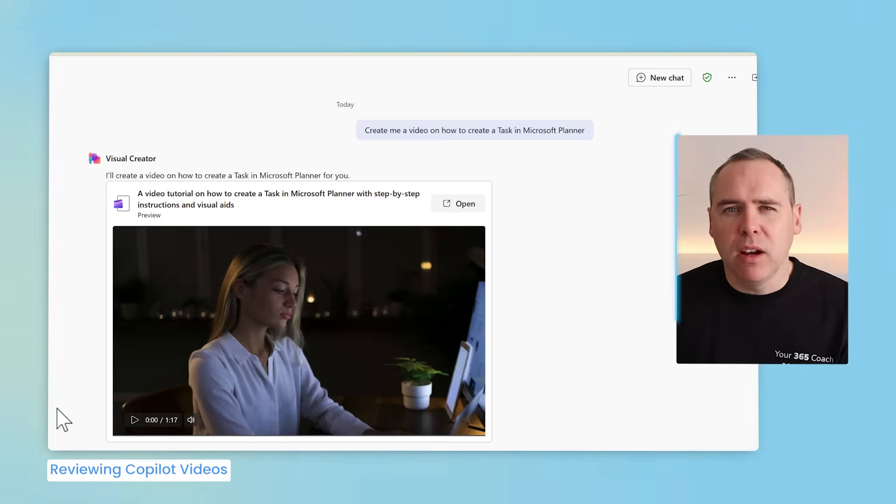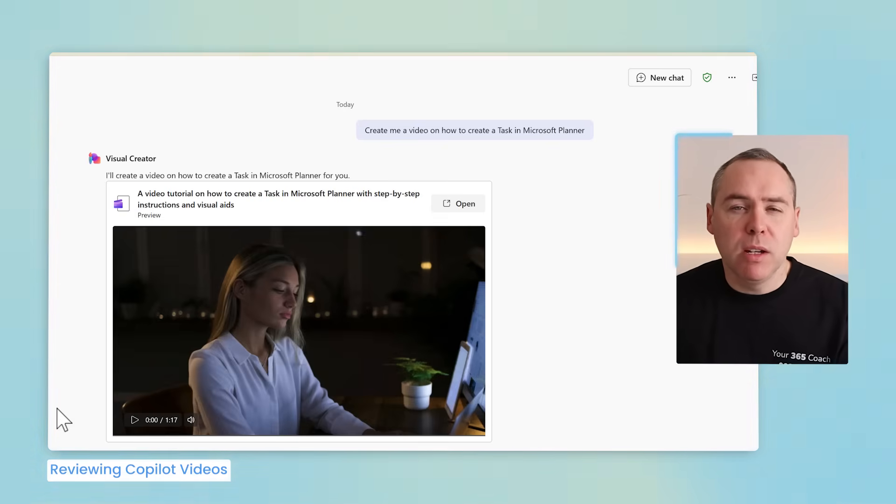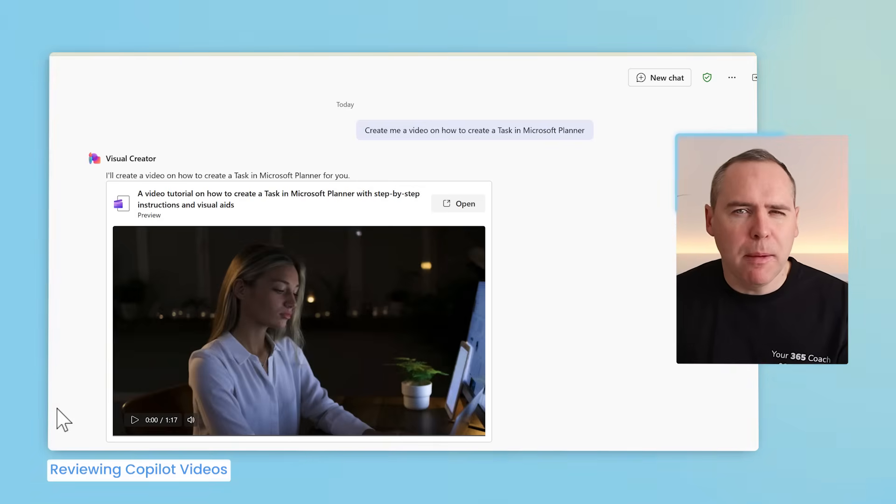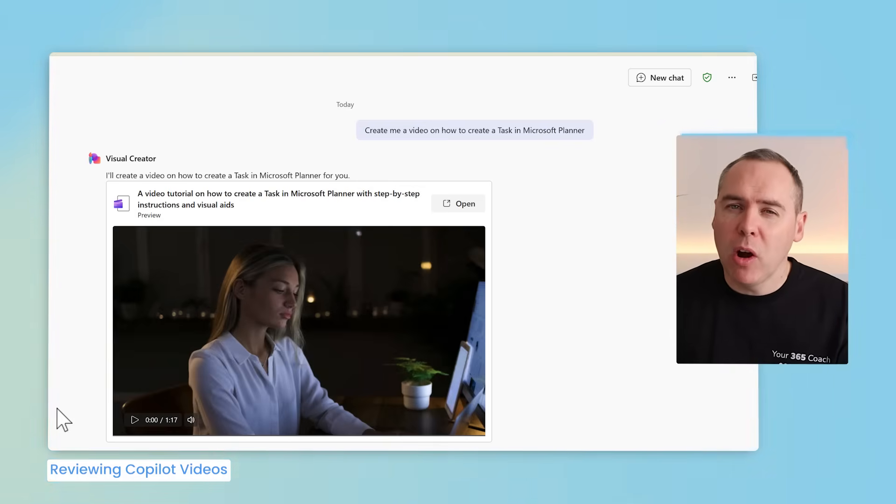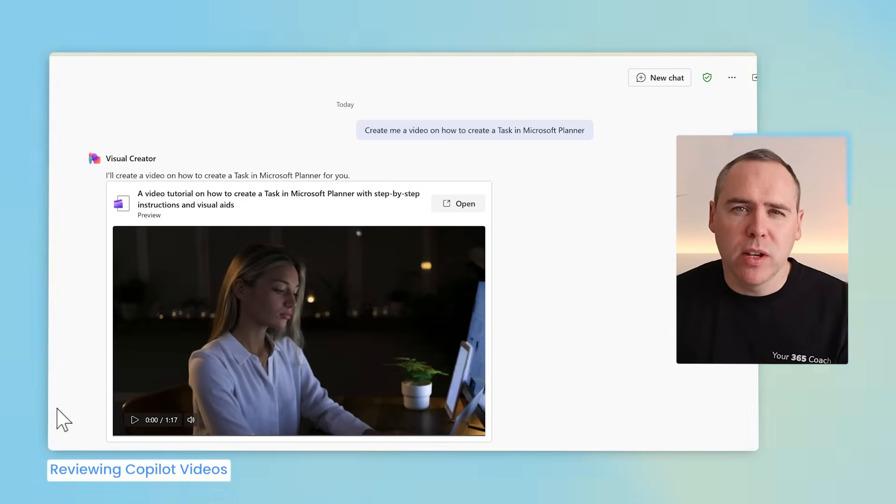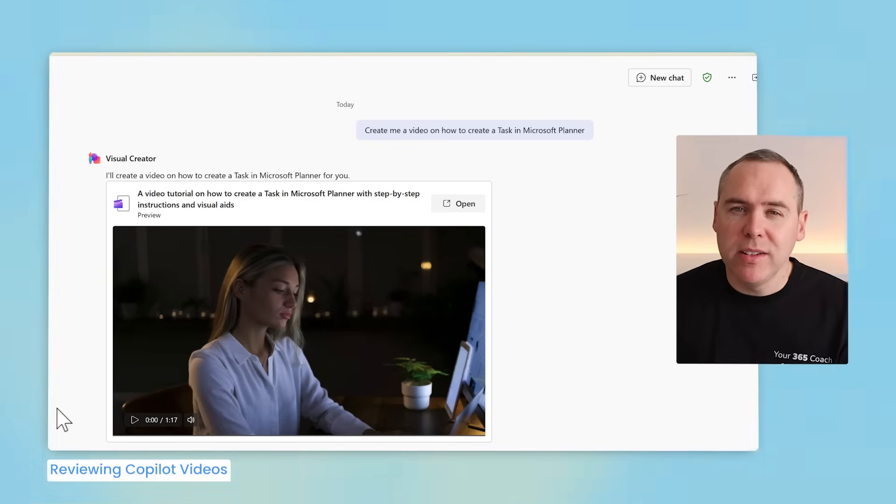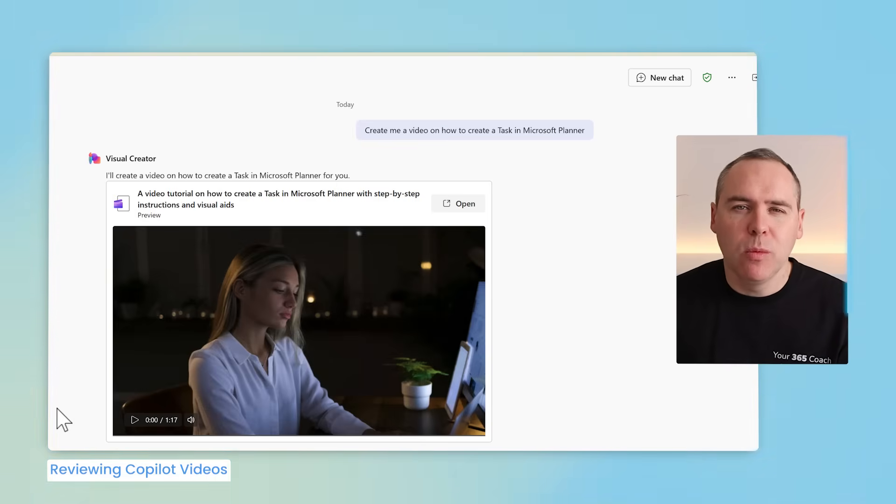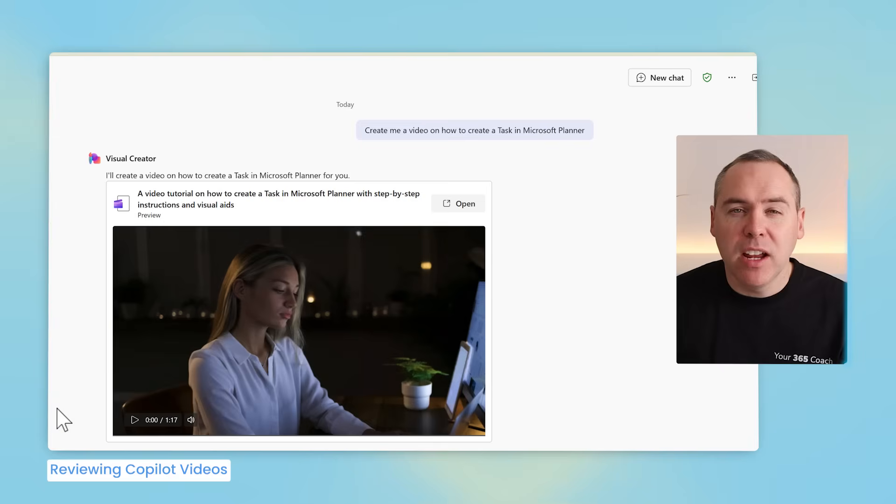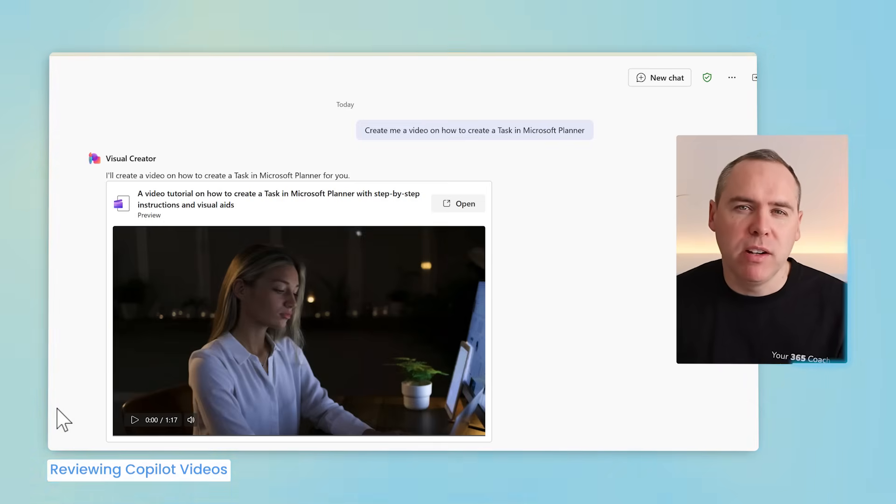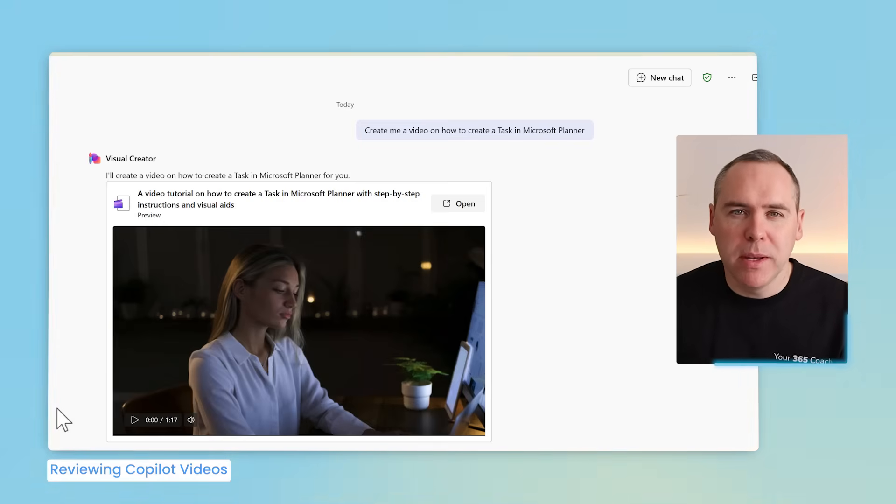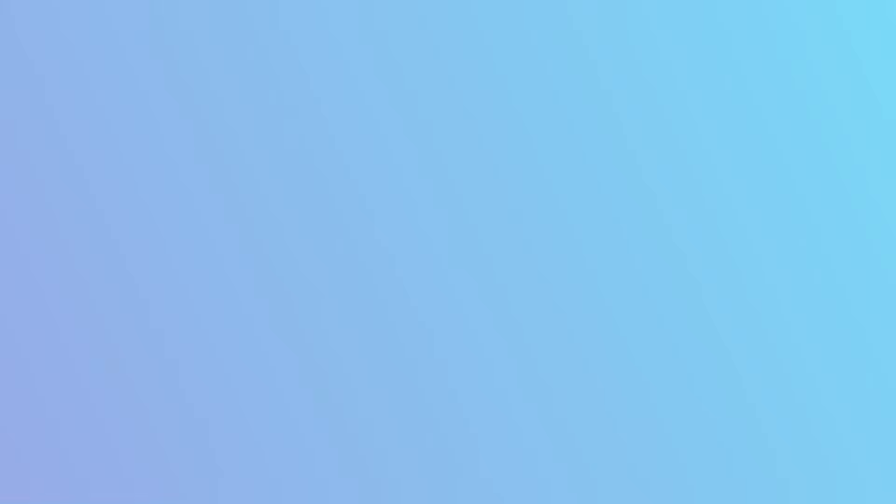But also, maybe you're not happy with the results and you want to make changes to it. Is that possible in this new Copilot experience? Or do you only have the video that it's also created for you? Well, the great news is whatever Copilot creates, we can also edit. And how can we get back to those videos that have been created for you? While they're all stored in your OneDrive for business.